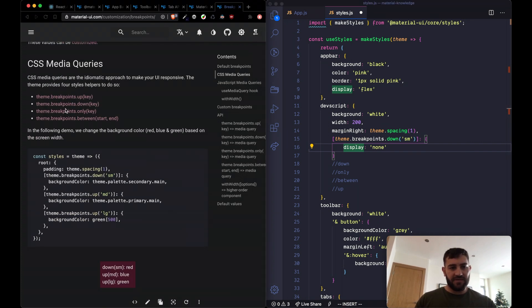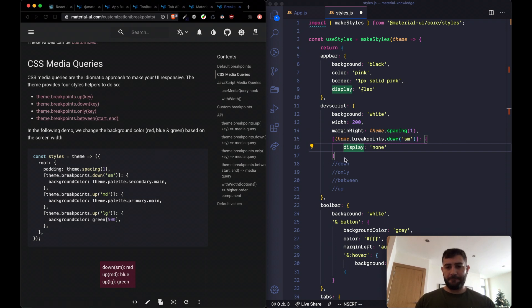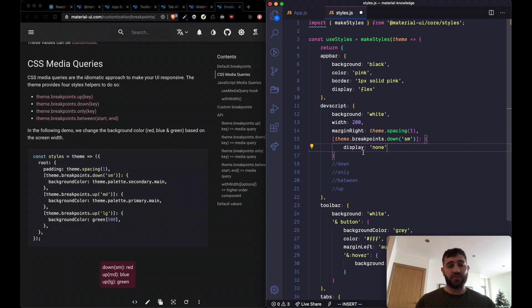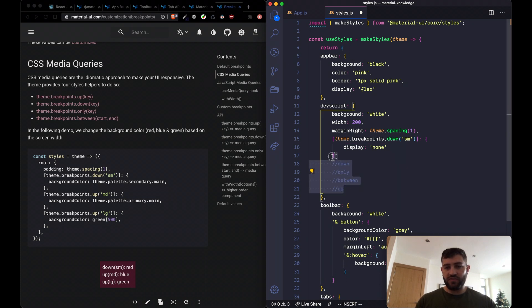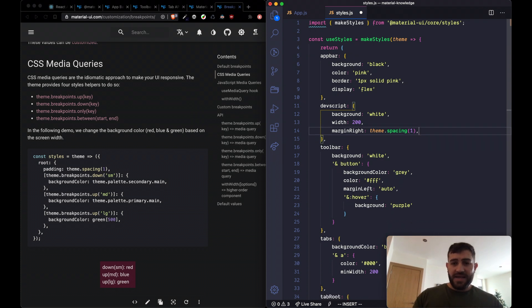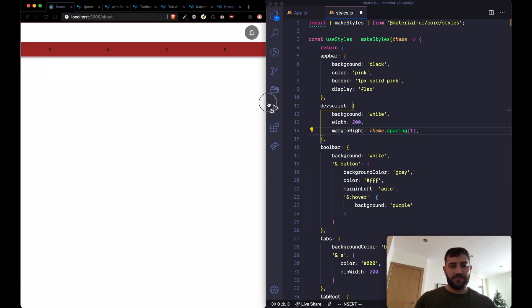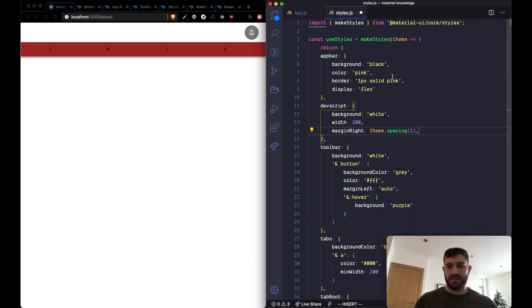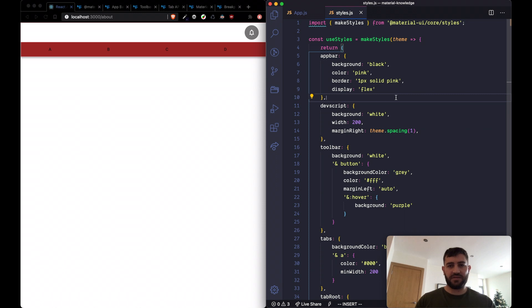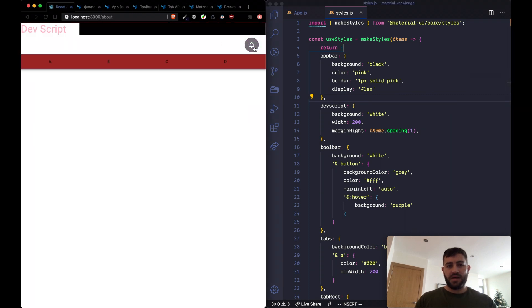Think of these helper functions as media queries because they do return media query strings. Instead of writing max-width and min-width manually, they give you helper functions that do that for you. Let's remove all of this, go back to the code, and close things down to do a fresh example.